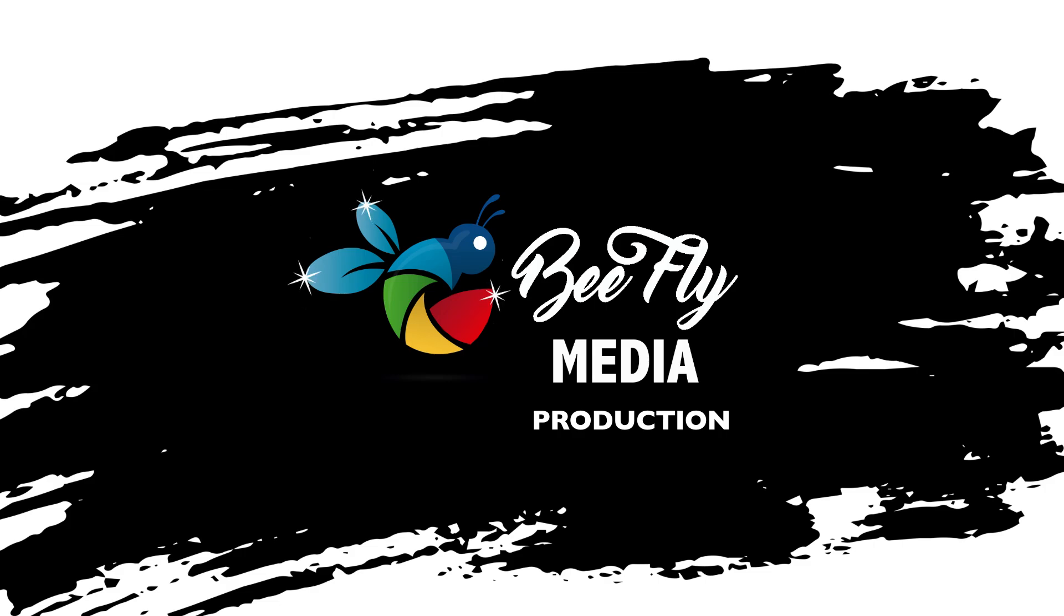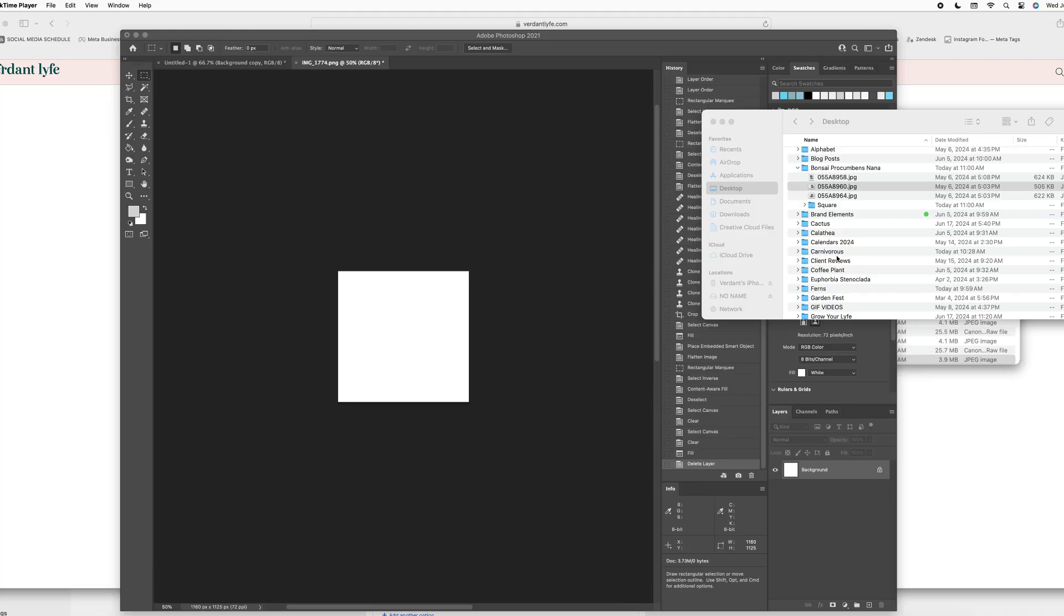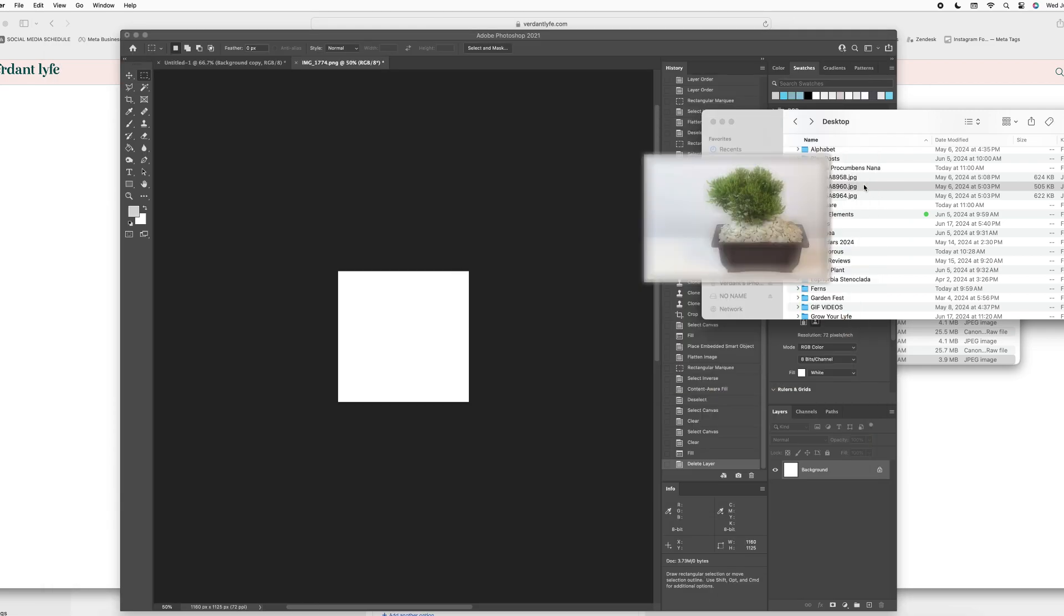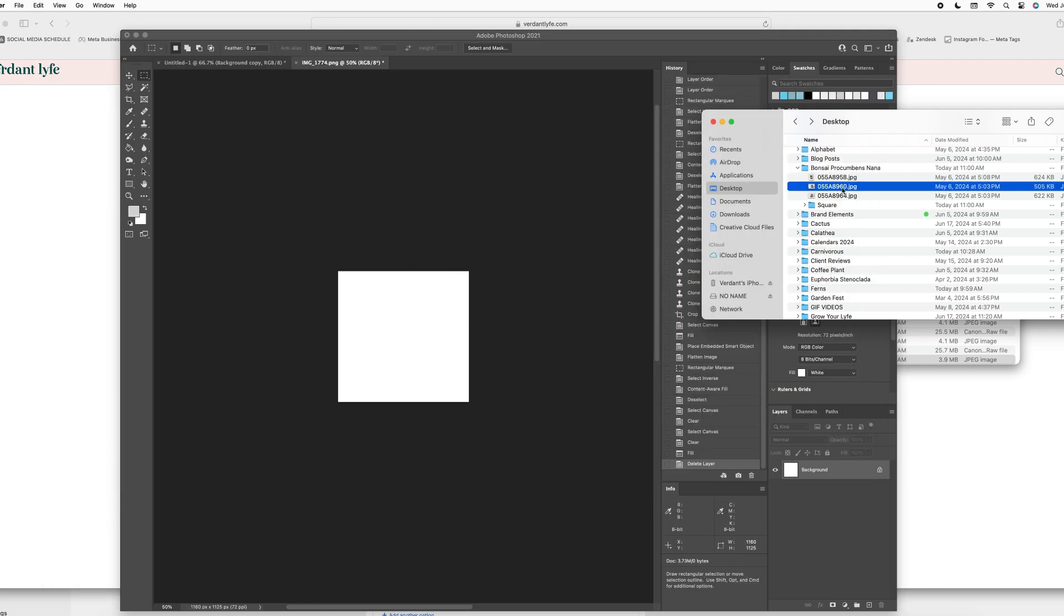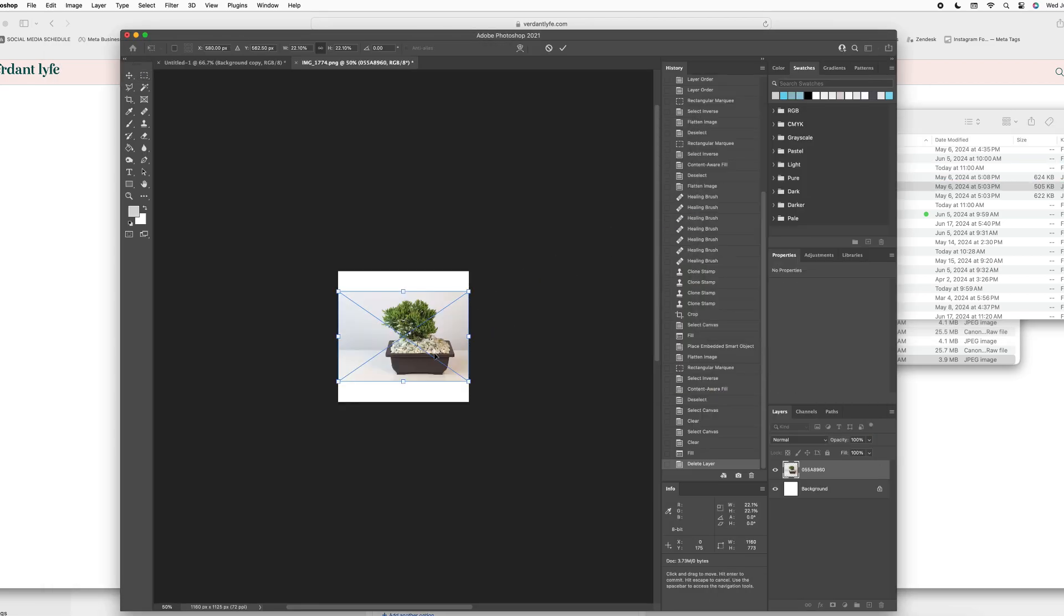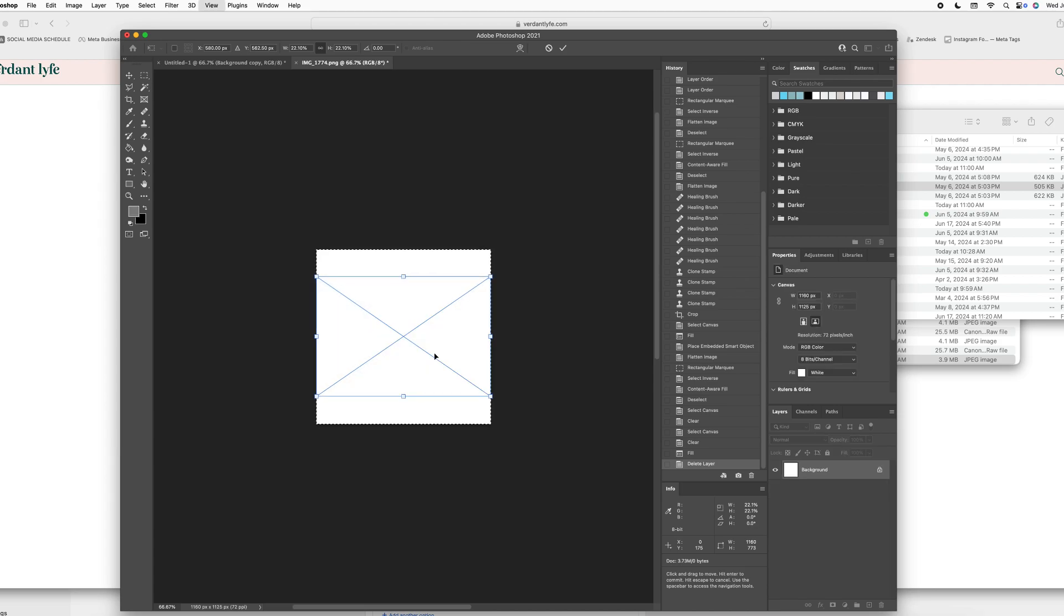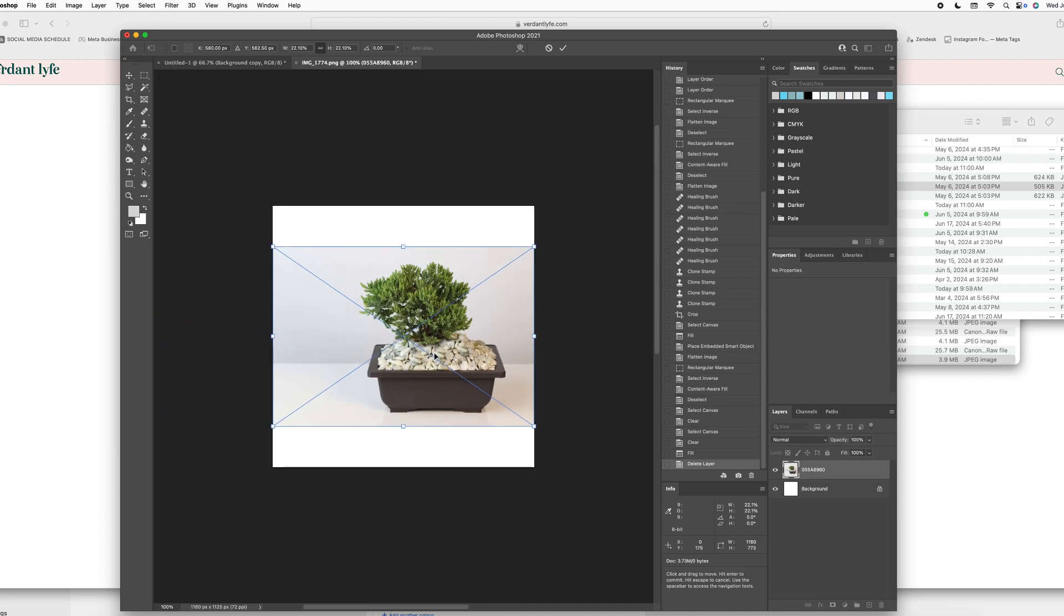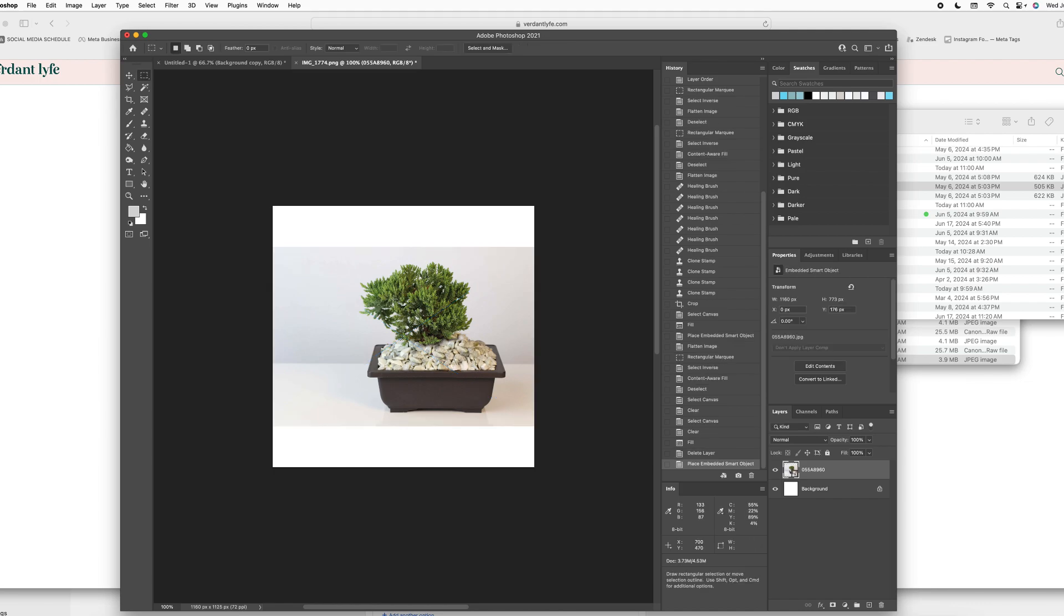Today we're going to learn about generative fill. This is a very useful tool. I already have my dimensions opened in Photoshop. I'm doing 1,000 by 1,000 pixels and I need to convert this horizontal image into a square image.